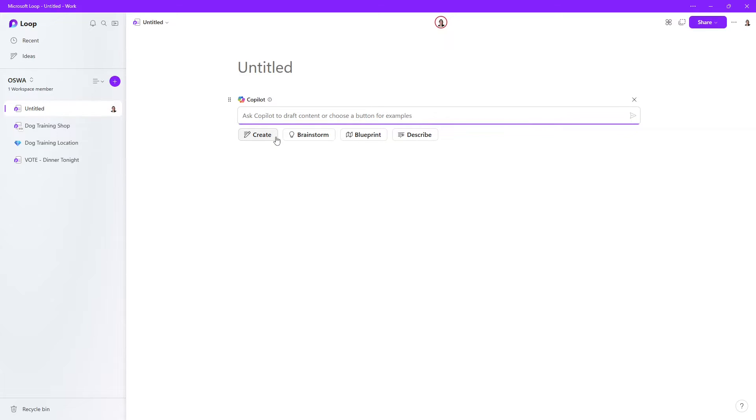And you'll see that Copilot can help us create, brainstorm, generate a blueprint, or even describe. Now in our case,